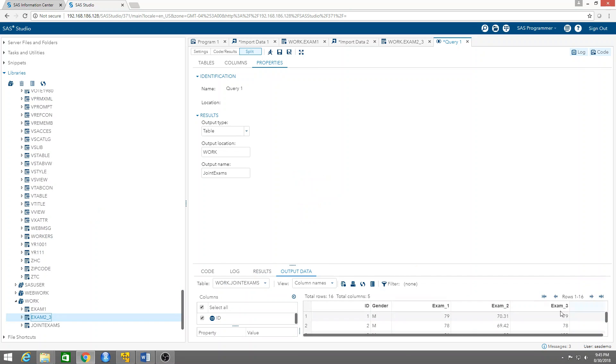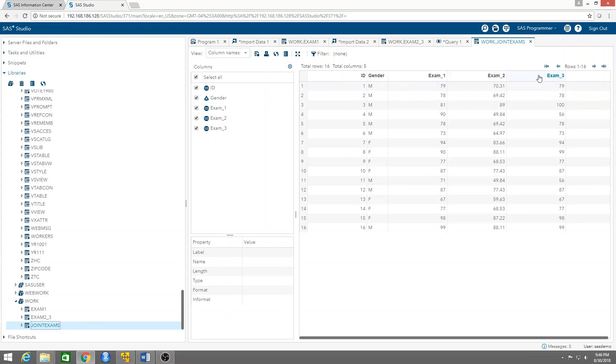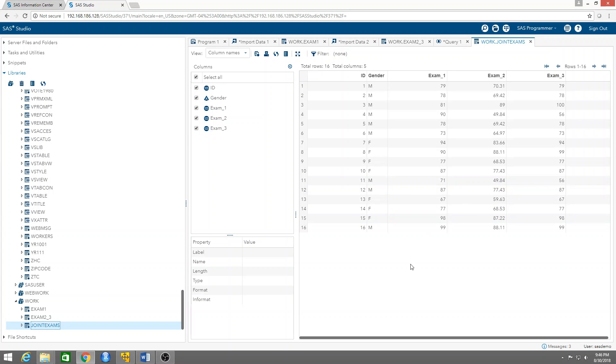So this is the output data and it's called joint exams, and it's in the work library. So if we click on there, you see it has the IDs, gender, exam one, two, and three. It matched exam two, exam one, exam three by ID. So now it's a combined table. That's what we have now. Now if you want to create a report...